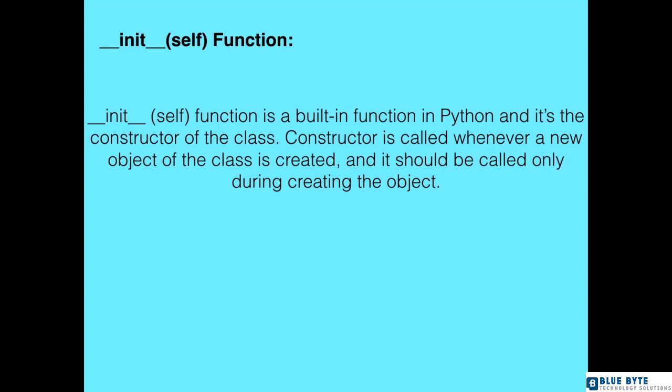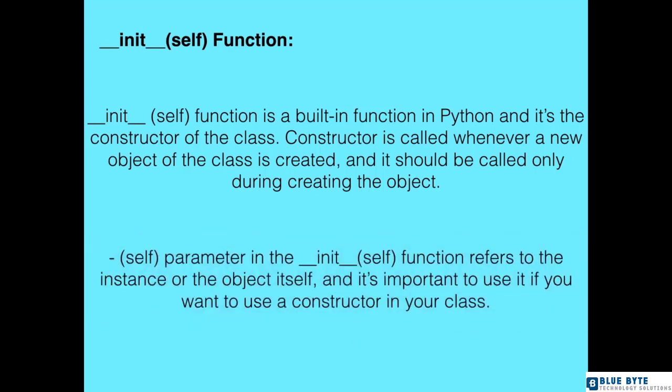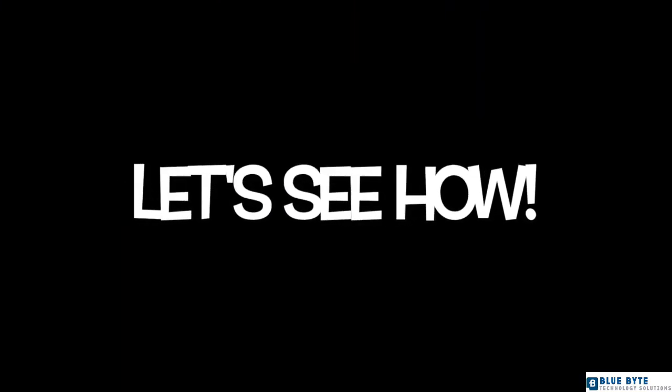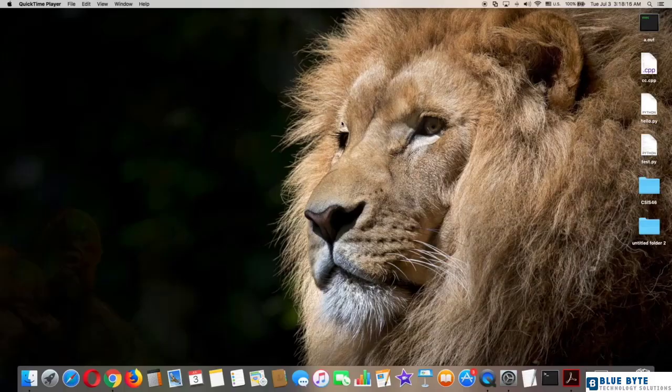The self parameter in the __init__ function refers to the instance or the object itself, and it's important to use it if you want to use a constructor in your class. Let's see how. First, go to